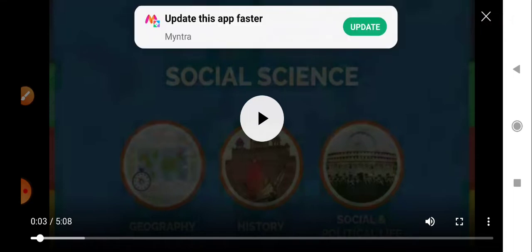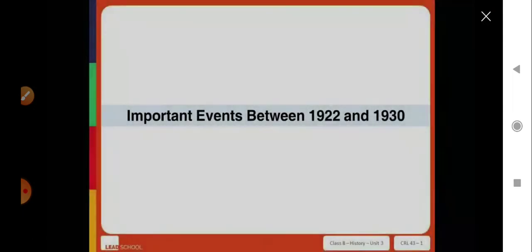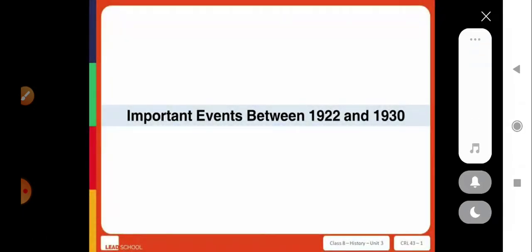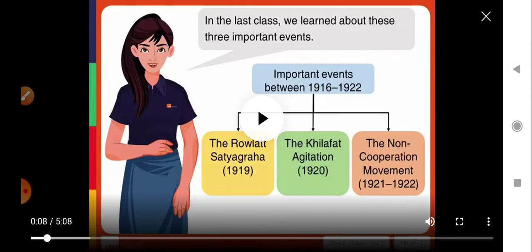These are the events that took place between 1922 and 1930. Watch it carefully. We will come to know the contribution of some leaders to the freedom struggle. Important events between 1922 and 1930 — note down these events in your rough notebook or in your fair notebook.